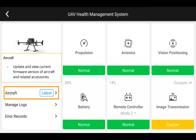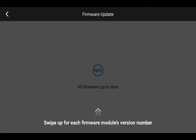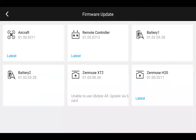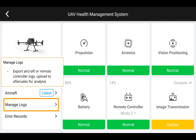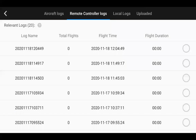Clicking on the aircraft, you're able to update and view current firmware versions. Everything right now is up to date, but you can swipe up on the screen and see the current firmware versions of the various components that are connected. Manage logs allows you to export aircraft or remote controller logs and upload them to the after-sales team for analysis.